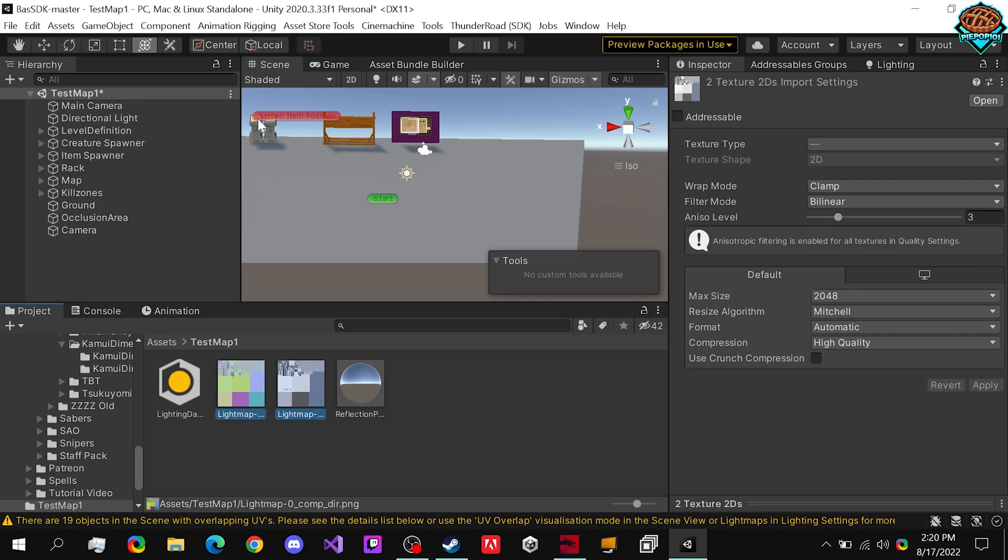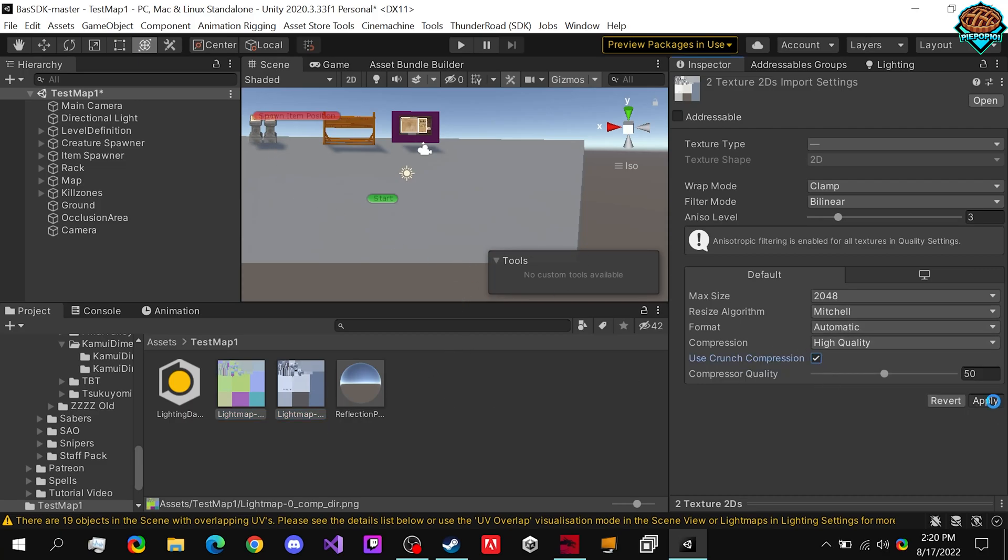So to decrease the build size and file size of your map, you want to click on these and click on any textures as well, like this wood texture, the green texture, any textures. And we want to click crunch compress, apply.